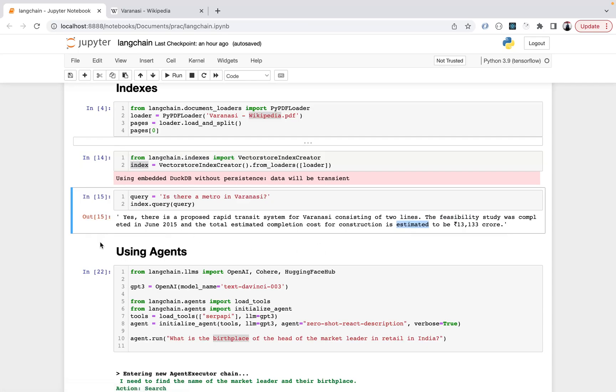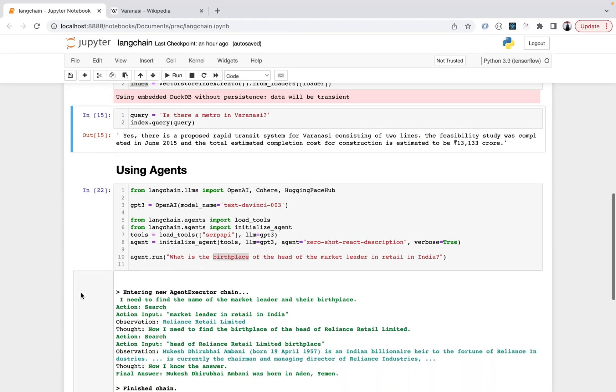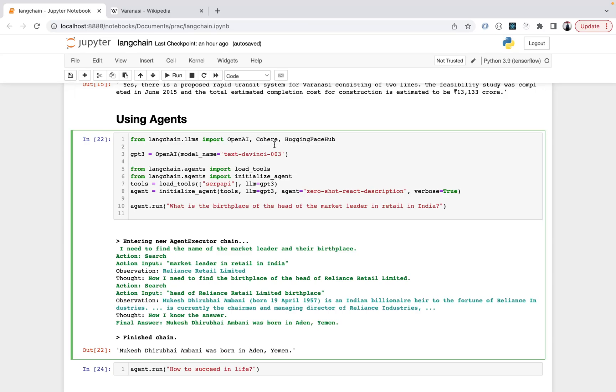Then we come to the most interesting part - agents are something which I found most interesting. For that, Langchain gives you LLMs and agents from where you can import. There are various options like OpenAI, Cohere, HuggingFaceHub. I'm using OpenAI and you can give the model name - I'm using text-davinci-003. From langchain.agents you can import load_tools and initialize_agent.